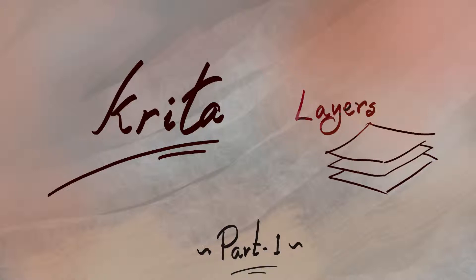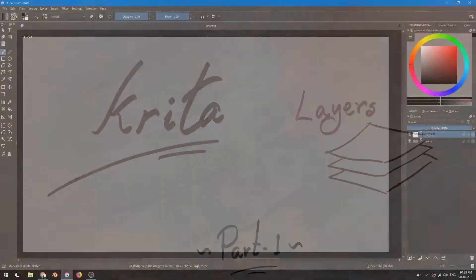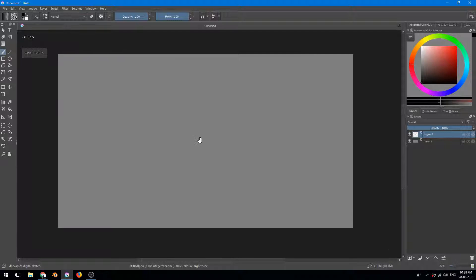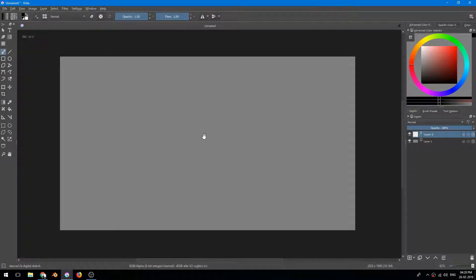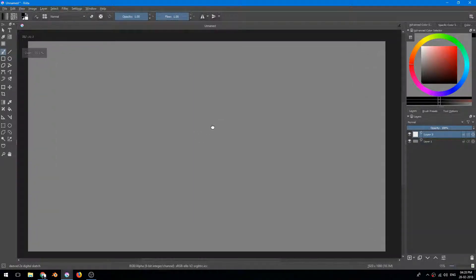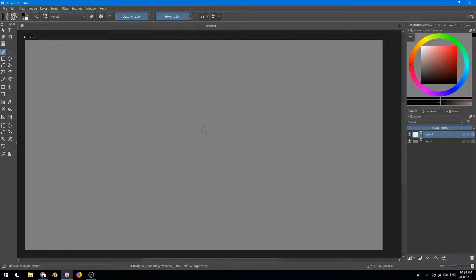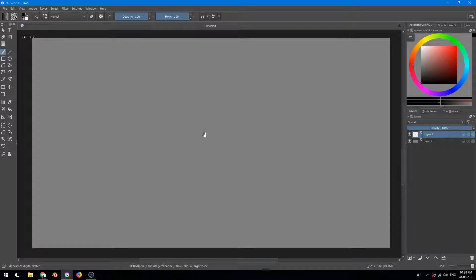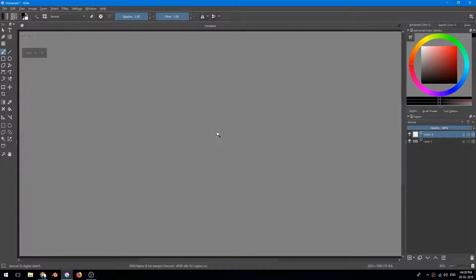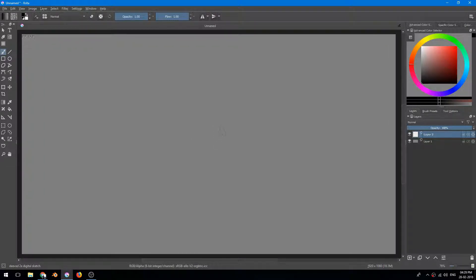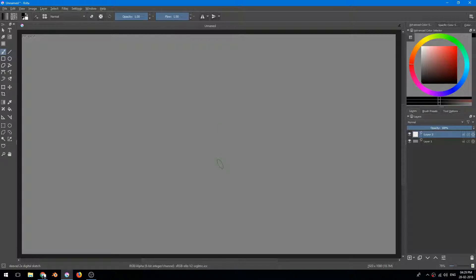Today's topic is layers, and without further ado let's get started. What are layers? Layers can be explained as a blank sheet of plastic or glass, and this is the real essence of digital painting.